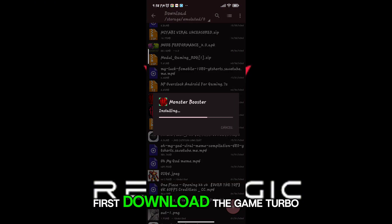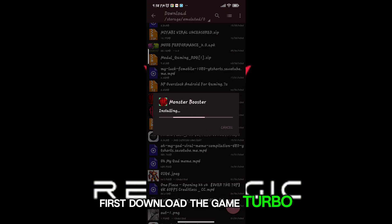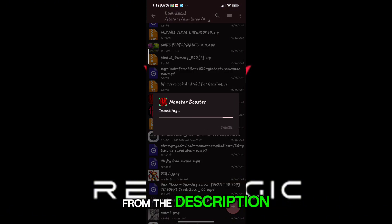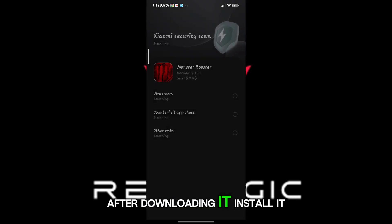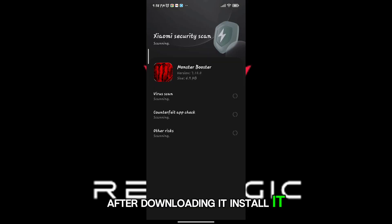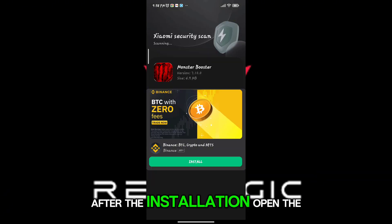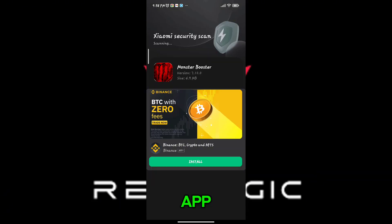First, download the game booster from the description. After downloading it, install it. After the installation, open the app.